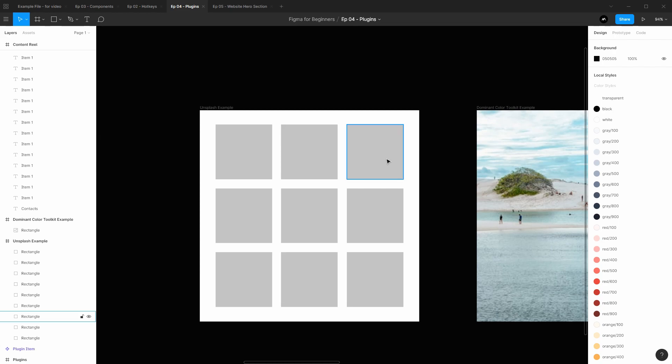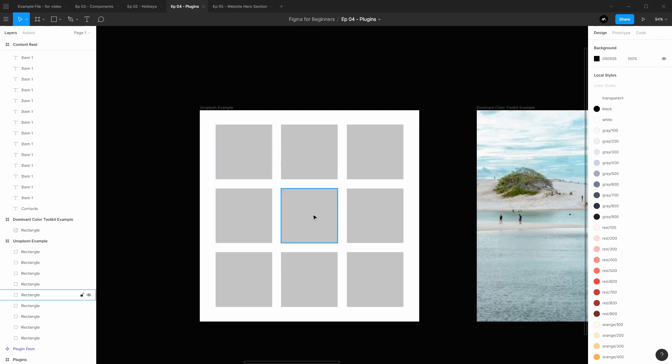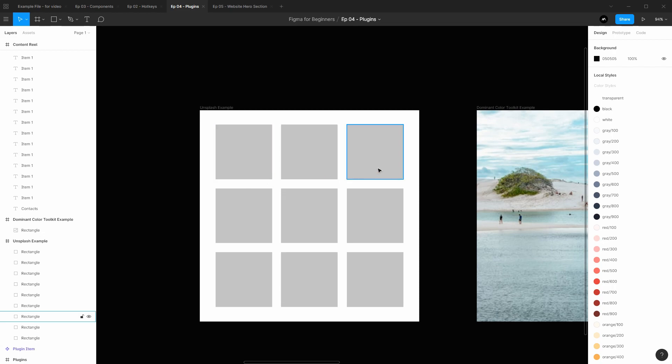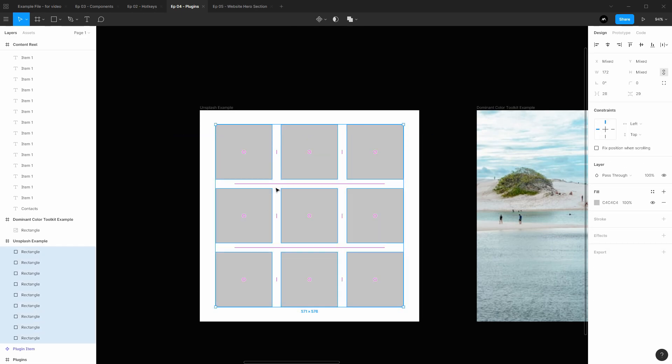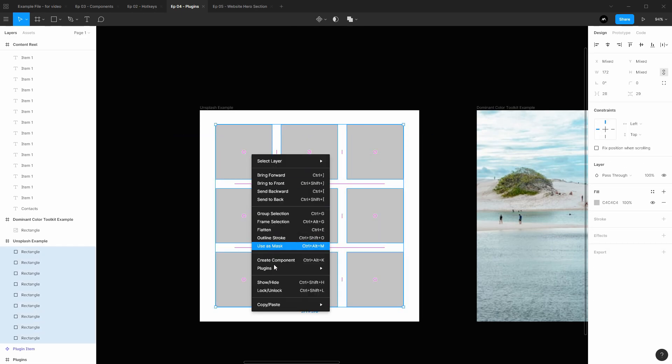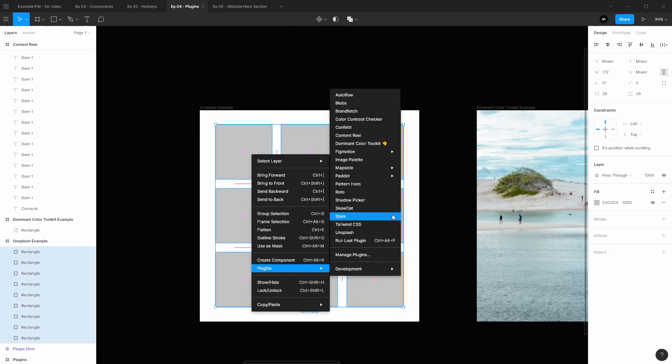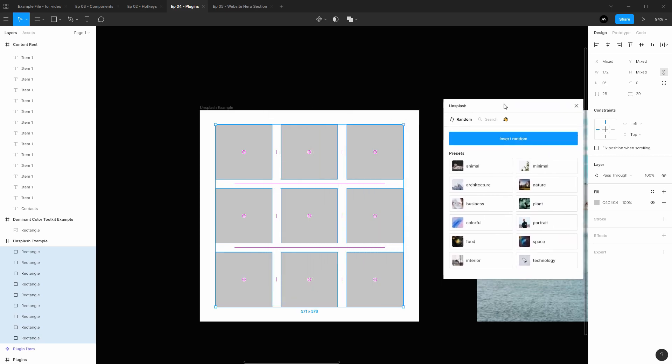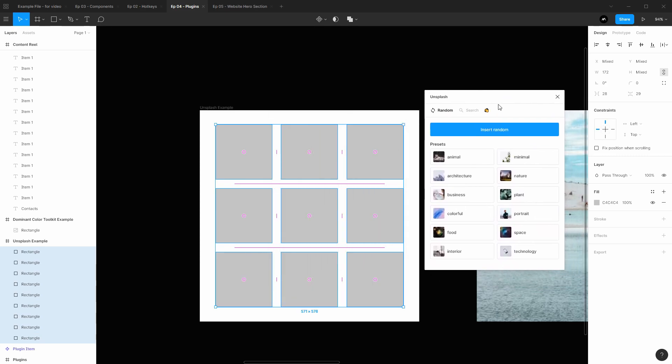Now pretend I'm making an Instagram feed here of architecture images and I want to go fill these in. Well I could go to Unsplash.com, look up a bunch of different images, copy and paste them in manually, scale them down, but that takes a lot of time. Arguably I would say it's about five minutes of work and that's five minutes too long. Instead I could select all these layers, right click, go to plugins and then go to Unsplash.